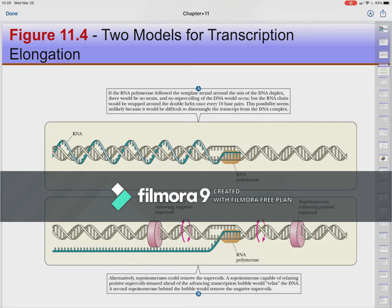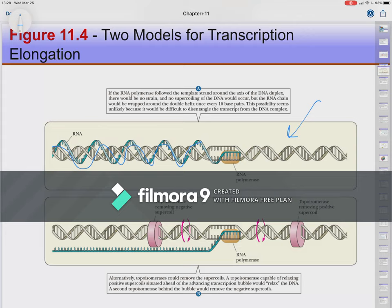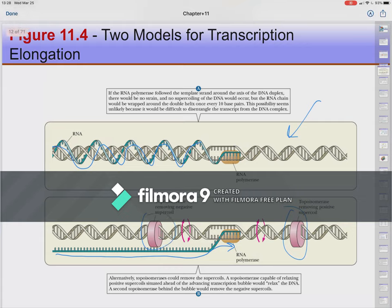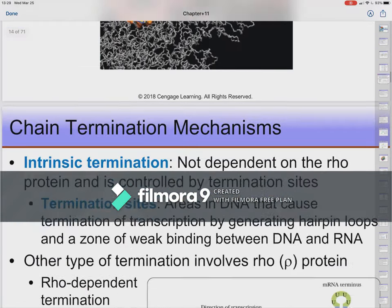There is a question of whether RNA polymerase follows the template strand around the double helix or whether unwinding occurs as in DNA replication. It is the latter—the mRNA trails behind RNA polymerase rather than getting tangled around the helix, and topoisomerases relieve the twisting tension that builds up during this process.